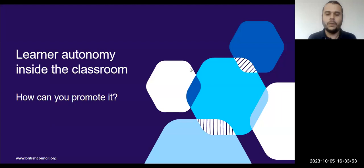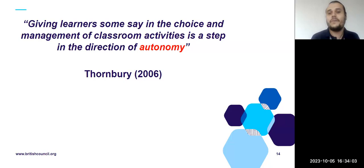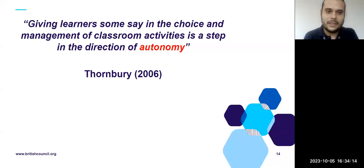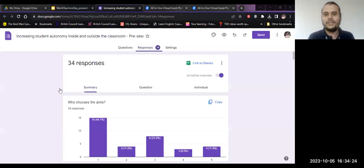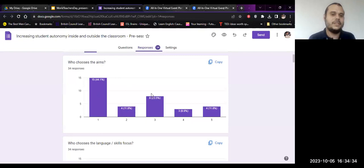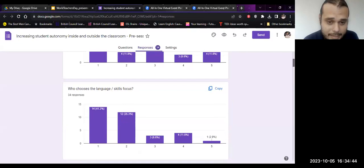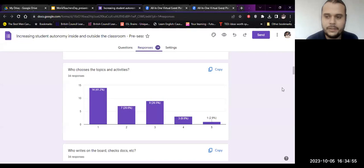Feedback is always useful. Thornbury gives a really useful tip: giving learners some say in the choice and management of classroom activities is a step in the direction of autonomy. My question when I started was: how much say do I give my learners? That was my implicit question in the pre-webinar questionnaire. Let's have a look at some results. For choosing the aims, most participants take this responsibility as teachers; some let students get involved. Same with language skill focus — it relies mostly on the teacher. Topics and activities are a bit more balanced, though teachers are still mostly in charge.